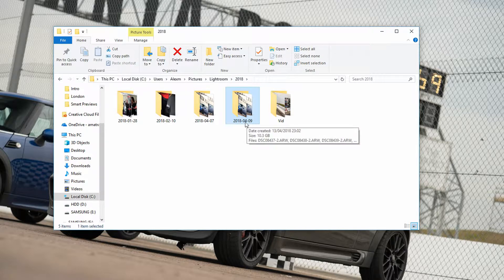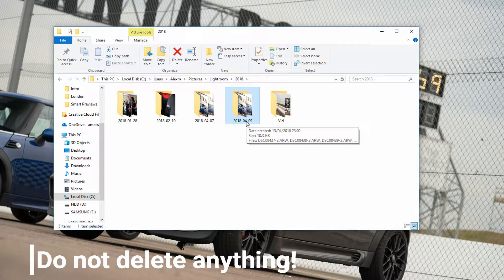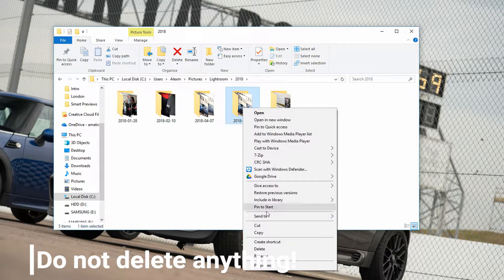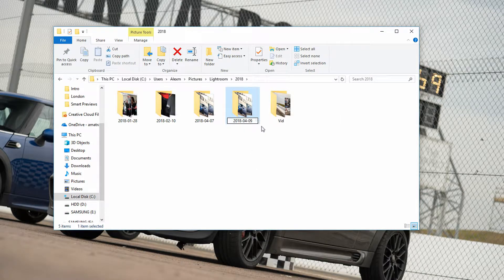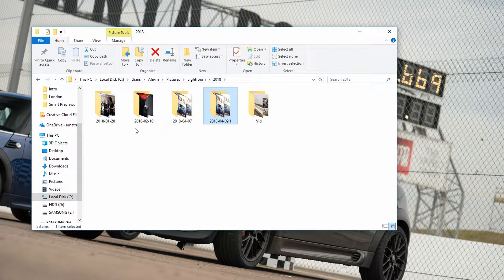We don't need to see the individual files, just the folder. Click on the containing folder in the address bar — in my case that's '2018' — and I can see all the individual folders within it. I'm looking at the folder for the 9th of April 2018. What I need to do is rename this folder. I don't want to change the name completely because we'll need to set it back later, so remember what it is. All I'm going to do is right-click, rename, and add a space and a '1' at the end — just enough so that Lightroom can't find the folder.